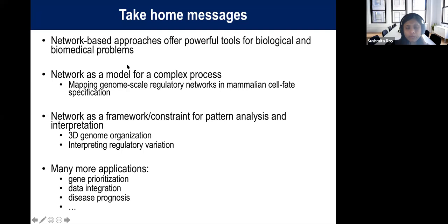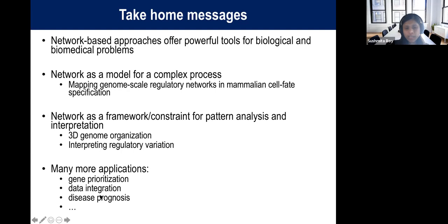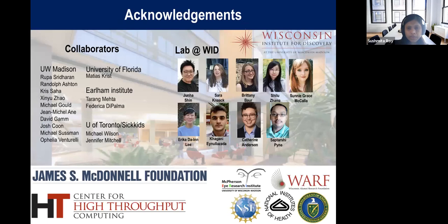In summary, network-based approaches offer a powerful set of tools for a variety of biological and biomedical problems. I talked about the network inference problem for predicting regulatory networks of specific cell types, using networks as a framework to constrain topology, and using networks to interpret non-coding variation. Other areas include gene prioritization, data integration, and predictive modeling. I'd like to thank my collaborators and my group who do all the work, and I'm happy to take questions.